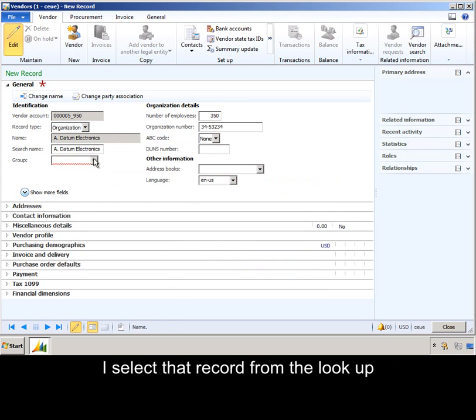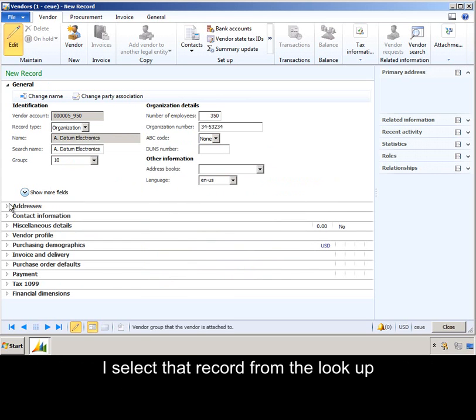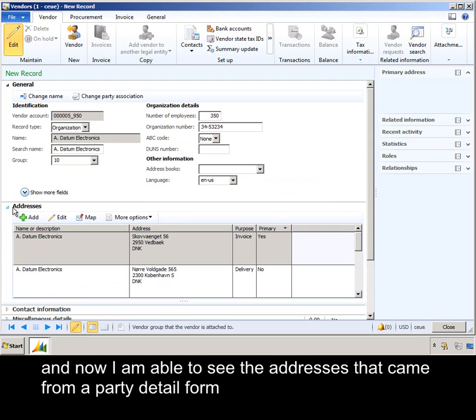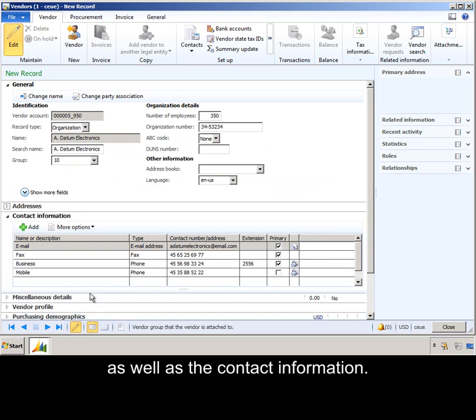I select that record from the lookup, and now I'm able to see the addresses that came from their party detail form, as well as their contact information.